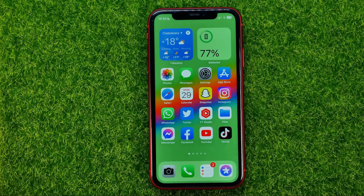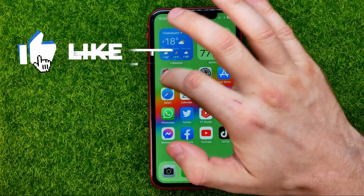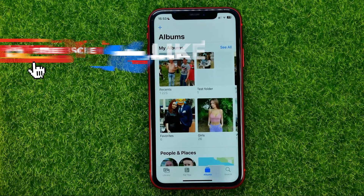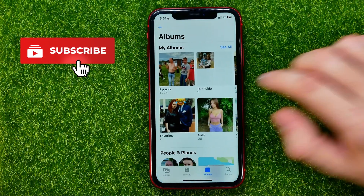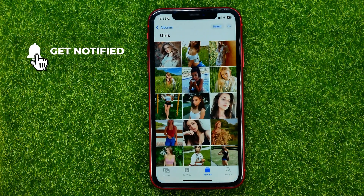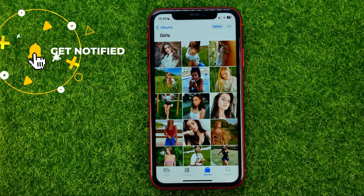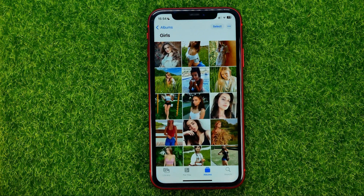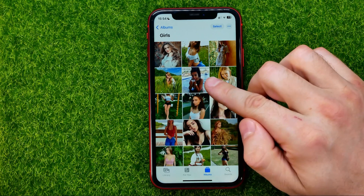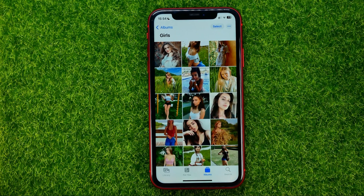So let's get started. First off, open up the Photos app and then just find a photo that you would like to rename. Unfortunately, we can't rename a photo right here. However, we can rename it by saving it as a file.